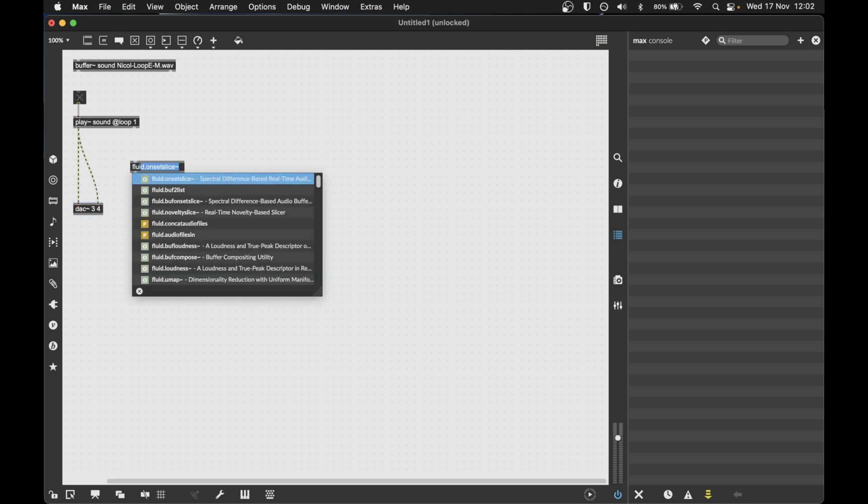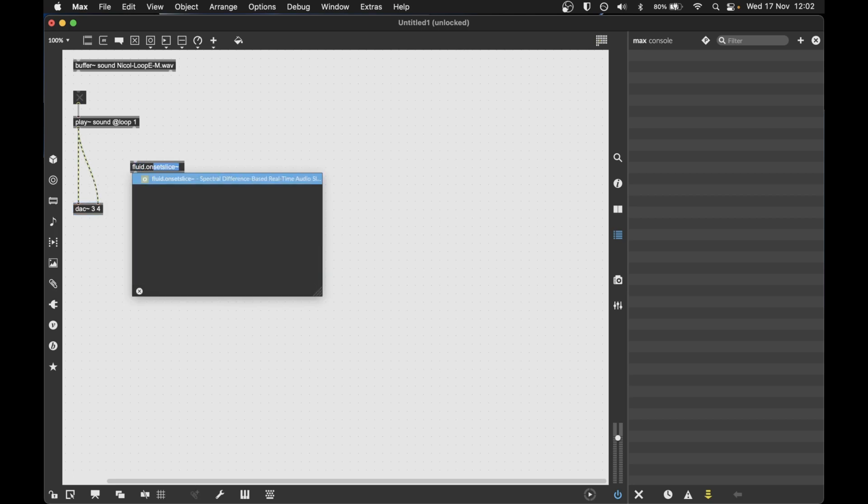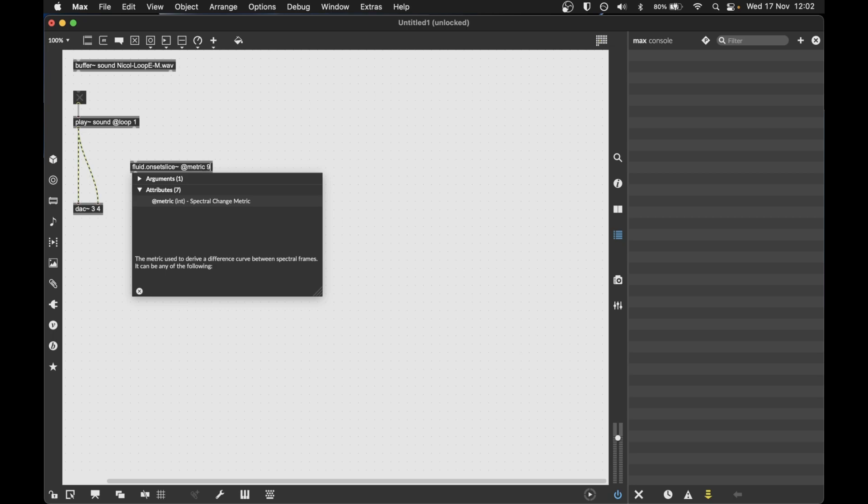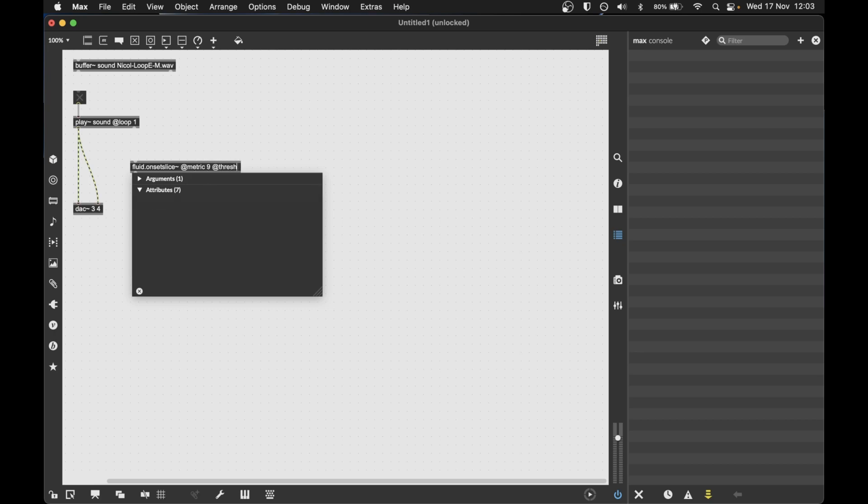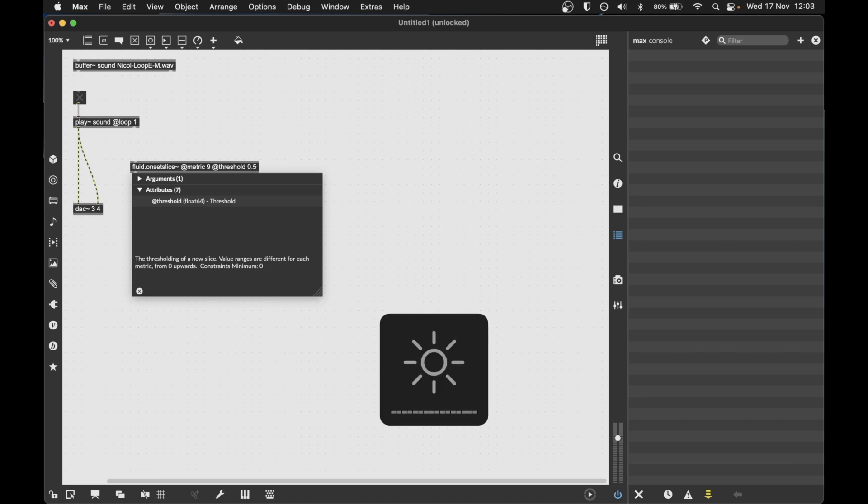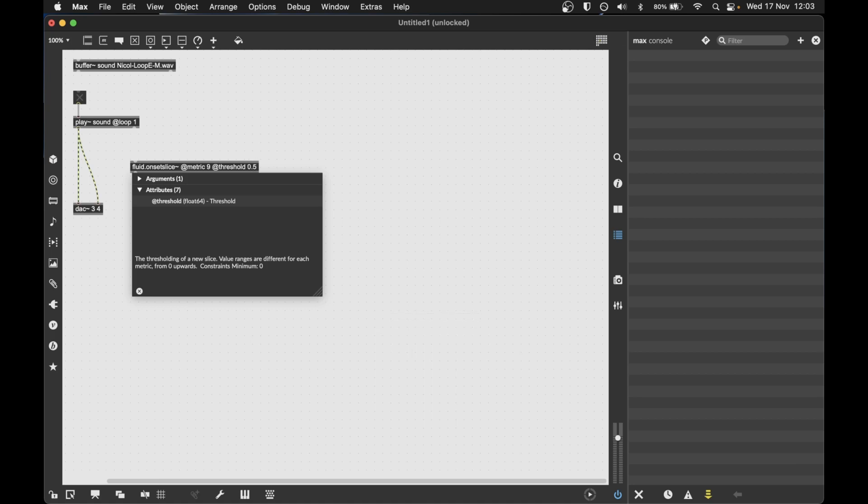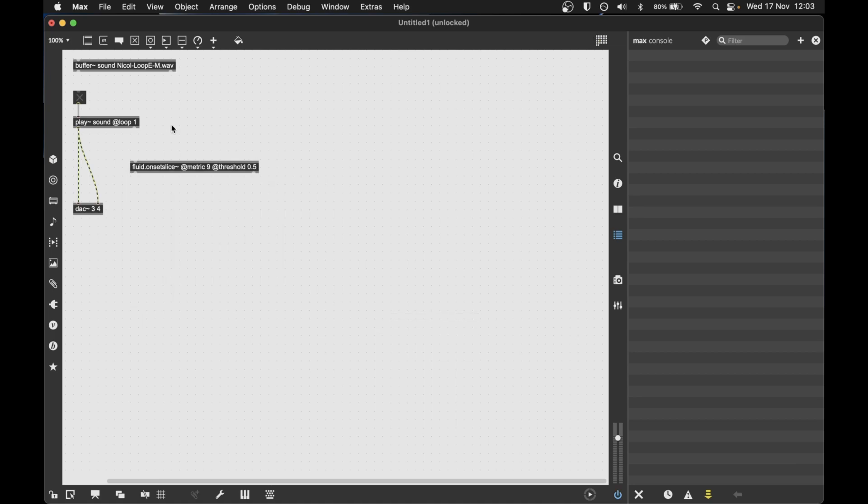To start on that task we'll experiment with the onset slice object. Now this is a slicer which looks at the differences between consecutive spectral frames. So it's good for generic slicing tasks where you don't really know exactly what you're looking for. And when you use it with the metric 9 parameter the threshold goes between 0 and 1 which is quite nice. So it makes it quite simple to use.